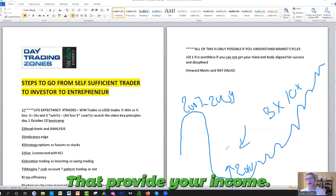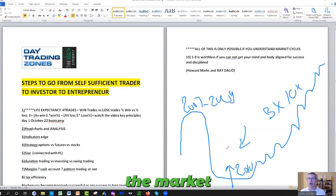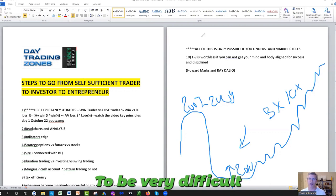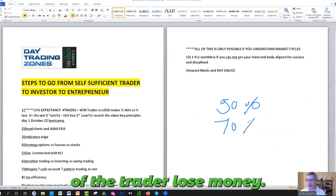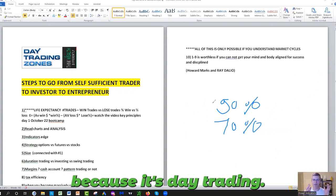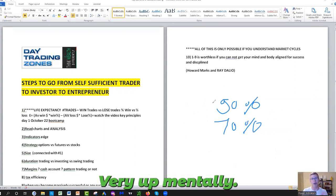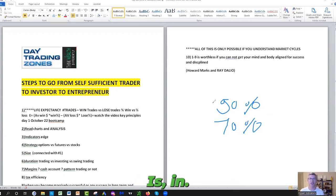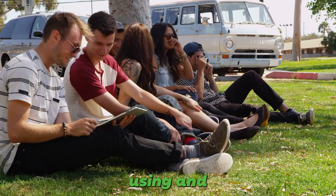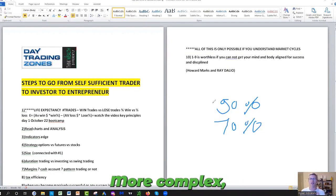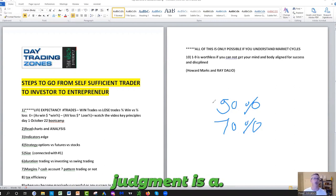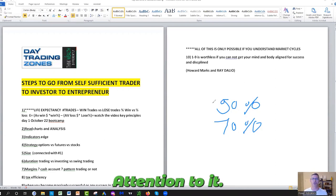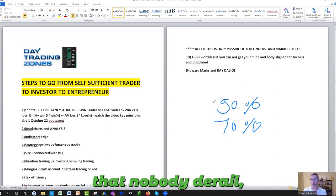You've got to be good at timing market cycles in real estate and buying, selling companies, which are assets that provide you income, as well as timing the market. One to nine are going to be very difficult and worthless. This is why 90% to 70% of day traders lose money. It's because day trading and trading is very, very hard mentally. What people don't understand is, in my opinion, learning how to read charts, using the good indicators are the easy part. Strategy is a little more complex, like some options strategies or your life expectancy and your money management is a little bit more complex because people don't pay attention to it. But the most important part that nobody drills...